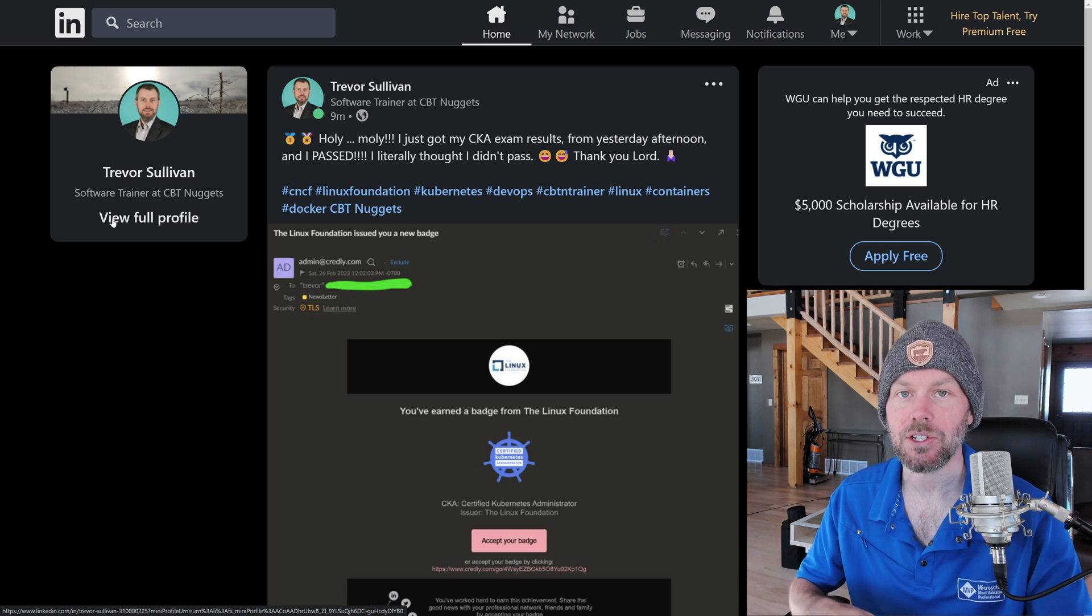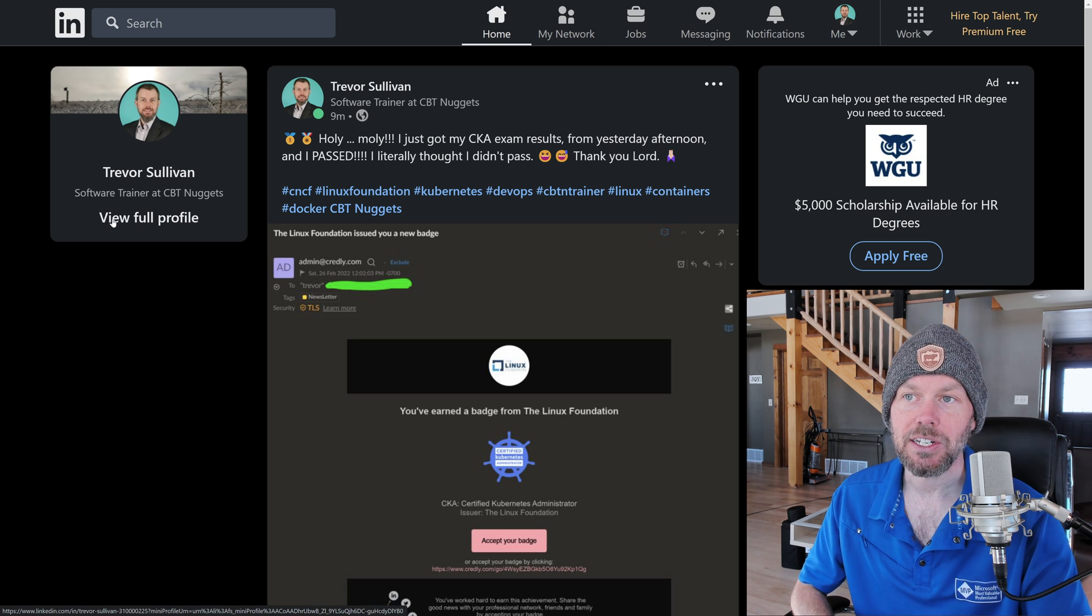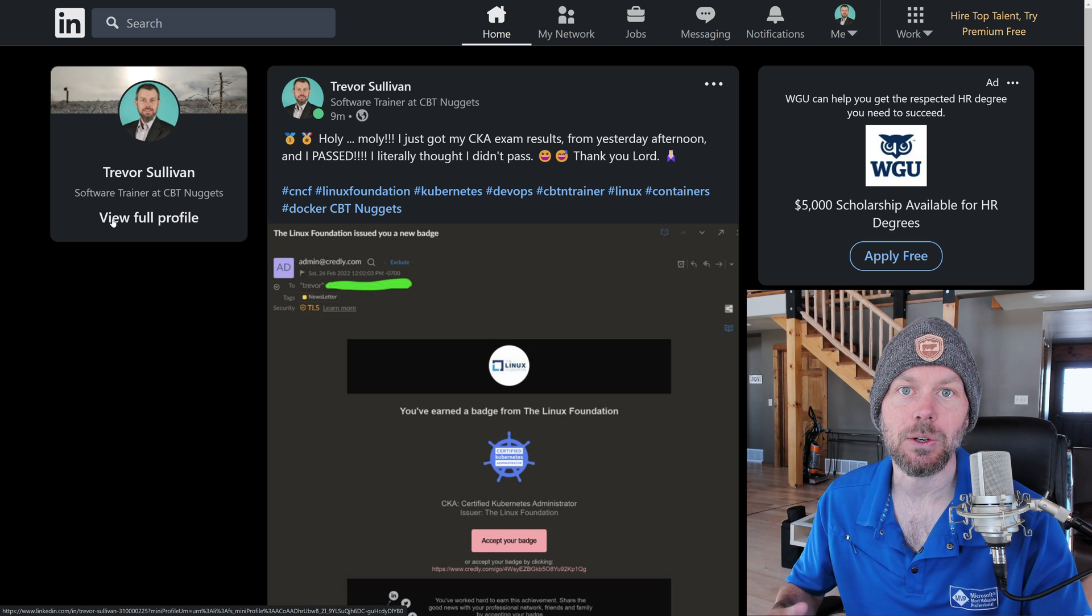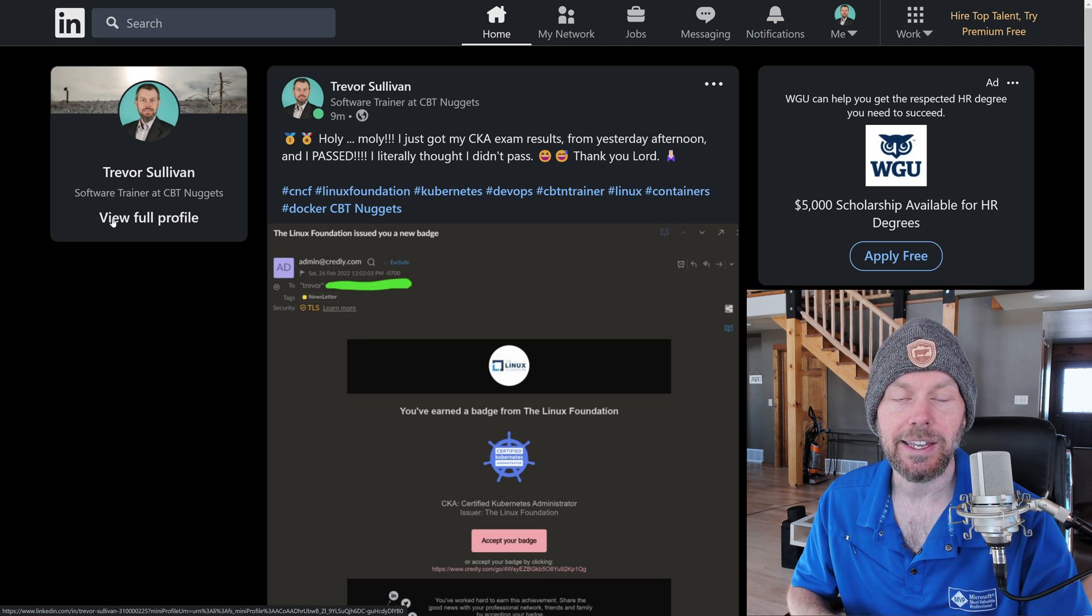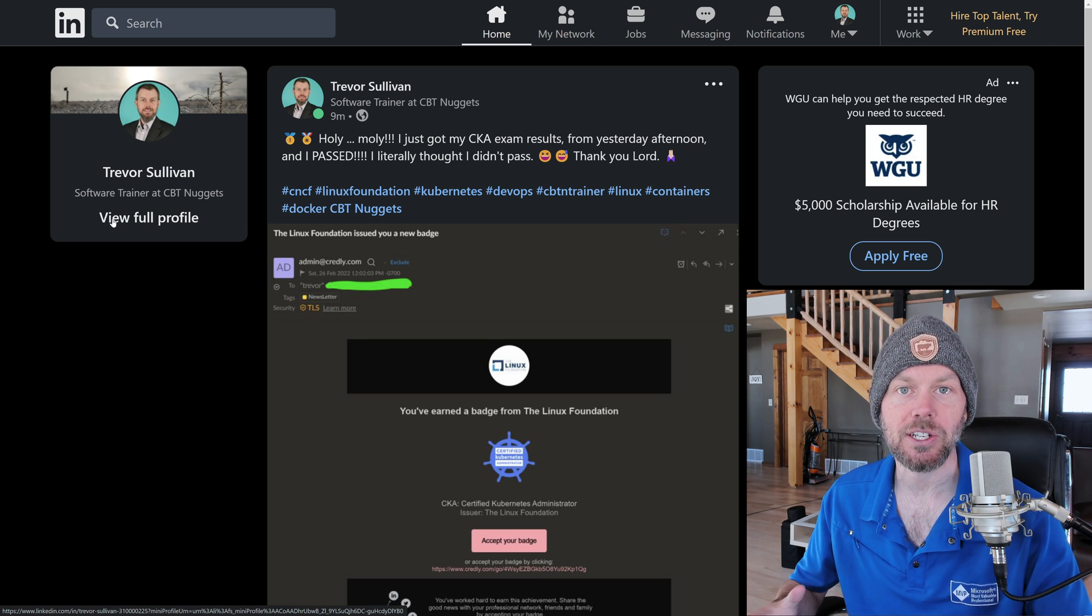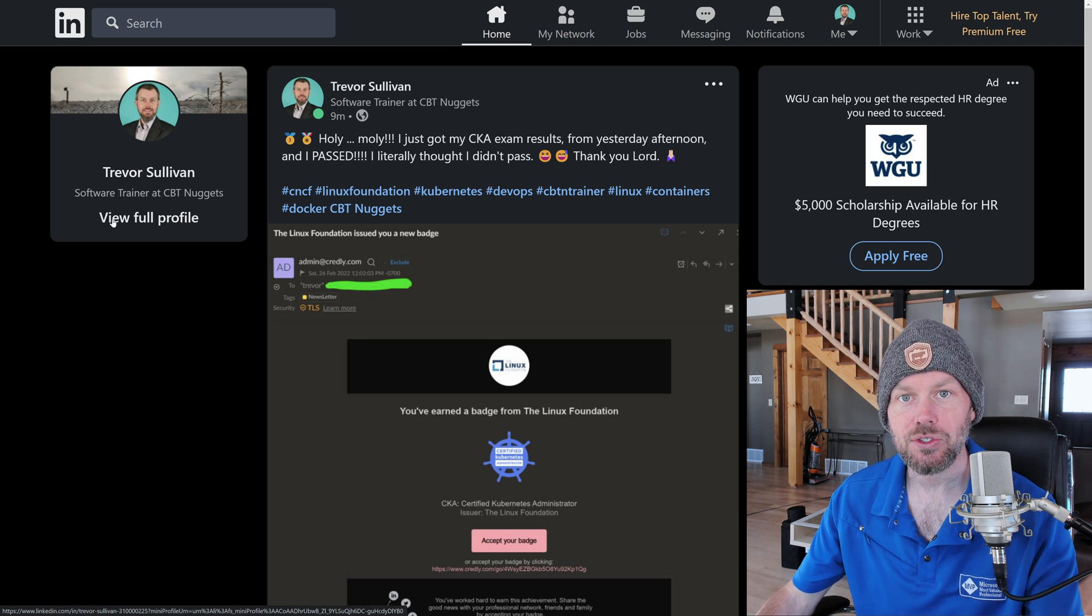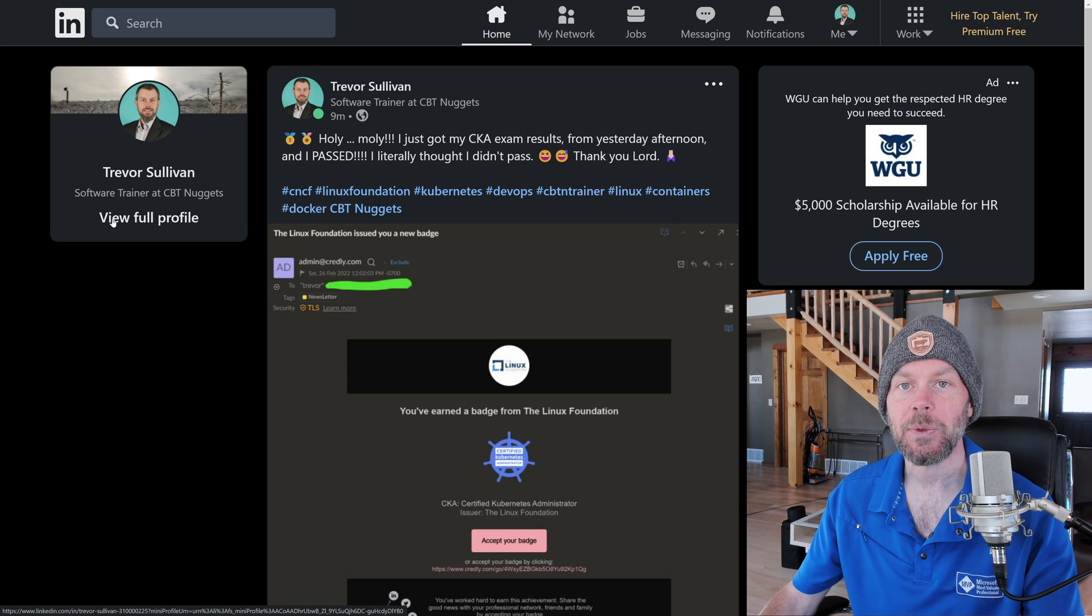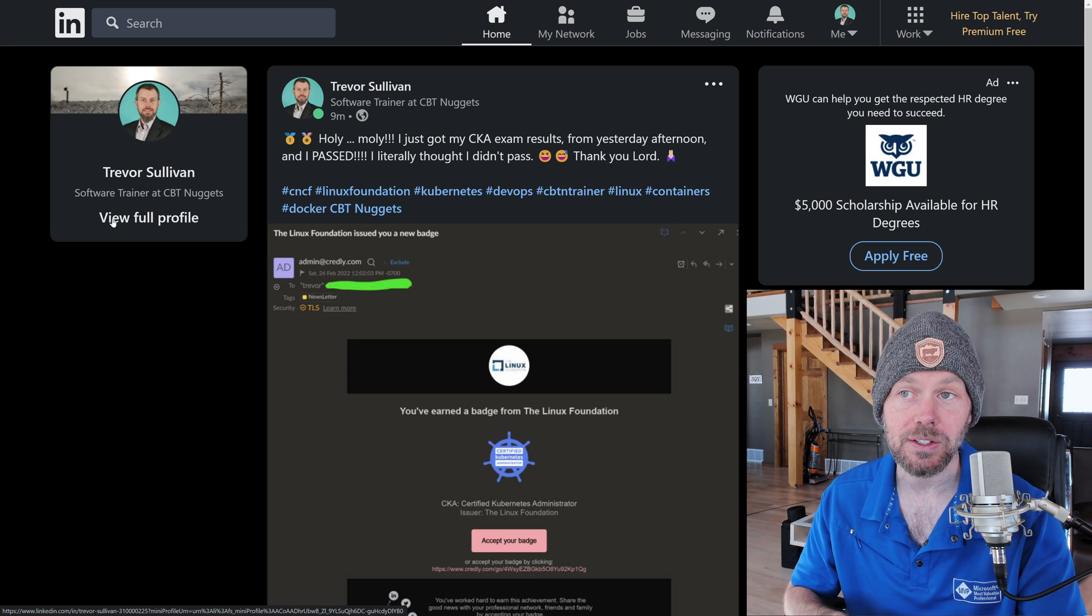You need to understand the kubectl command line utility. You need to understand how load balancing works and services and deployment controllers and replica sets and all those core constructs in a Kubernetes cluster that really control the deployment of applications.